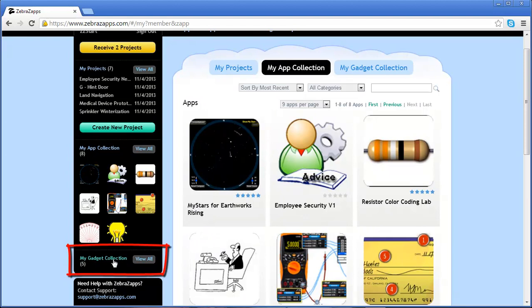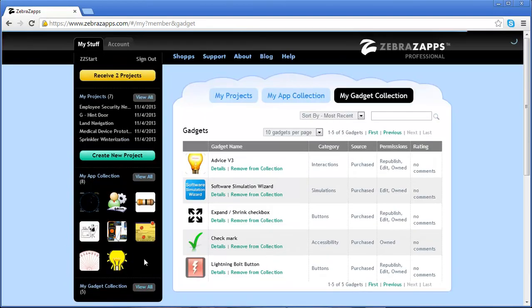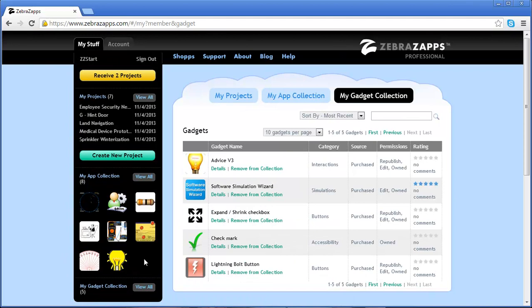The last thing we'll take a look at is the My Gadget Collection, and similar to the My App Collection, these are all gadgets that you've either collected into your account or that you've published privately to your account.